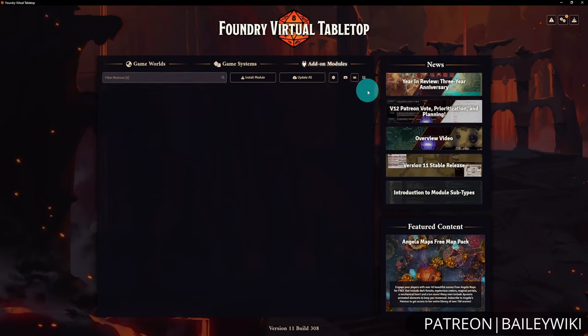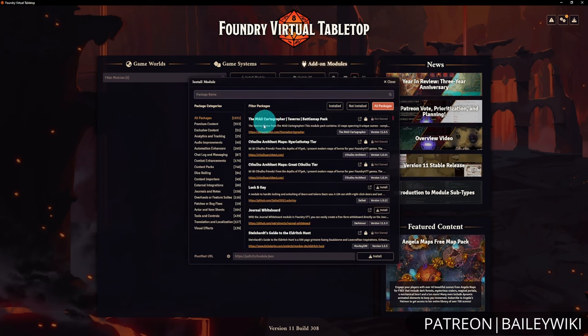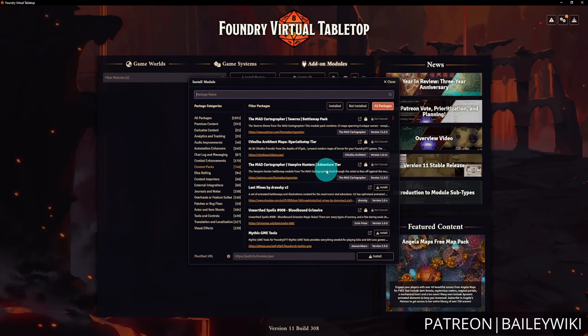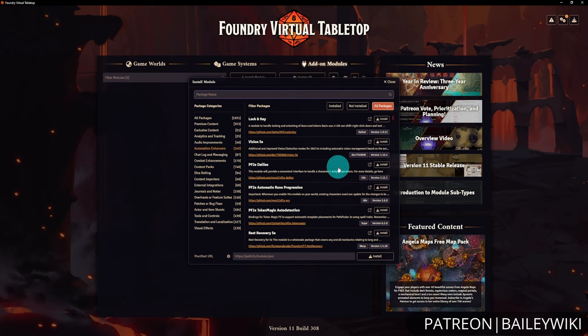For the purposes of this tutorial, we highly recommend sticking to vanilla Foundry for a little bit before installing add-on modules, because modules can really complicate things. Add-on modules fall into two categories: content modules, which include actors, scenes, items, or whole worlds for developing your campaign; and technical modules, which expand Foundry's capabilities with automation enhancers, audio improvements, and more — things that can drastically change how Foundry works.